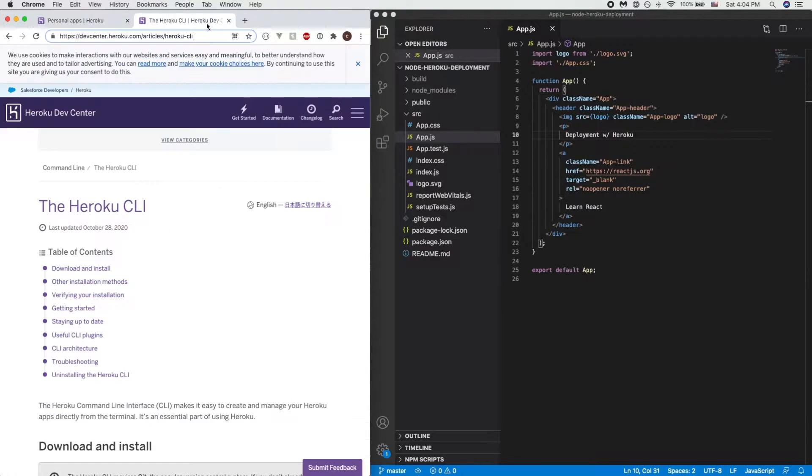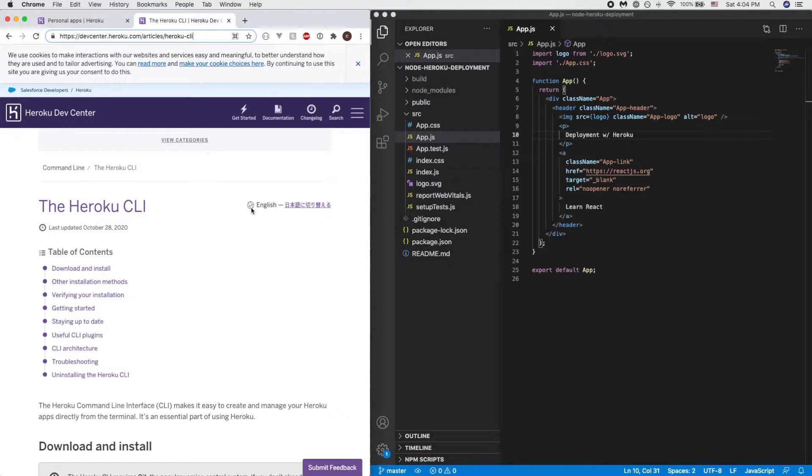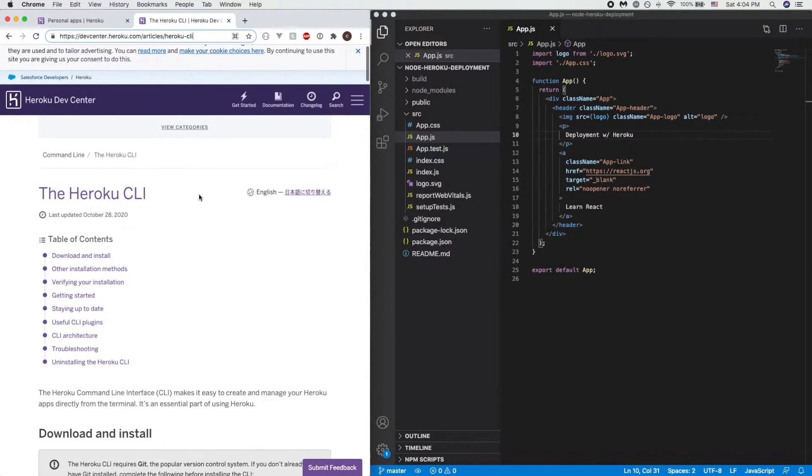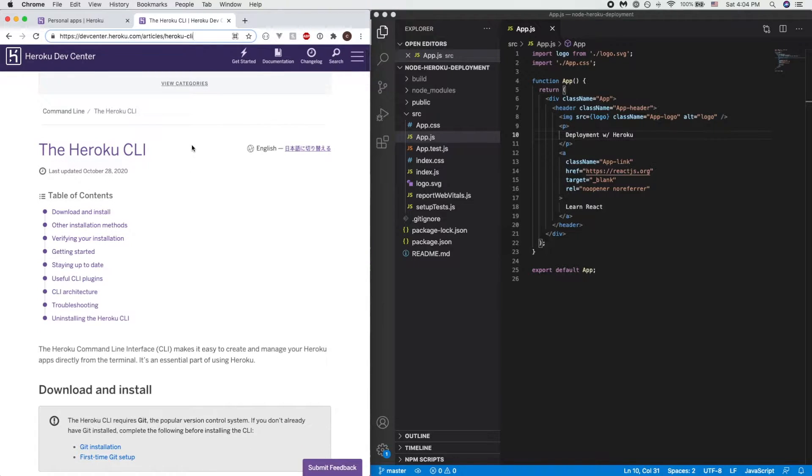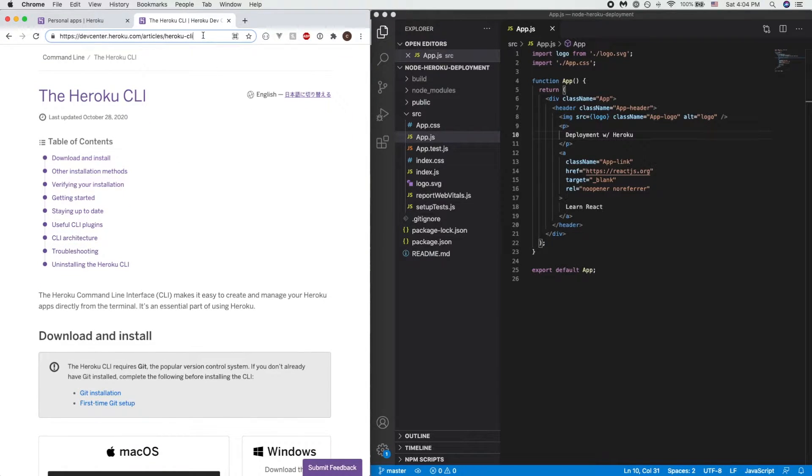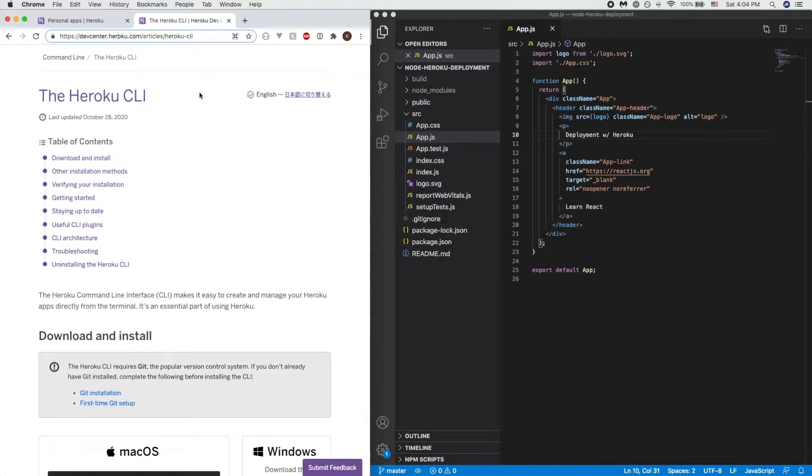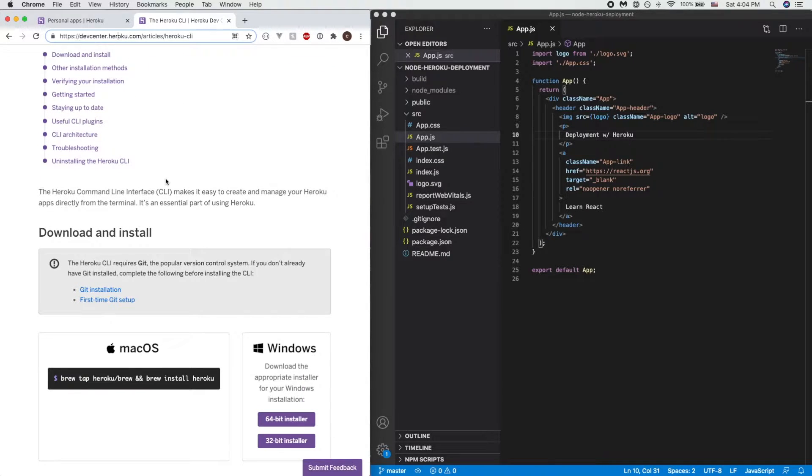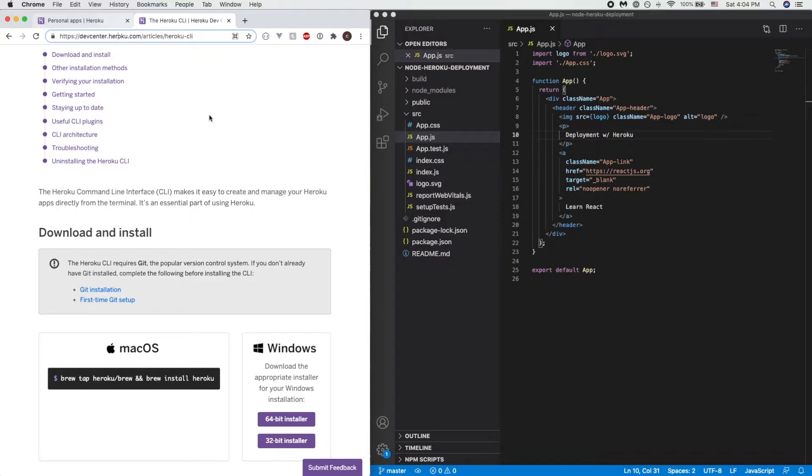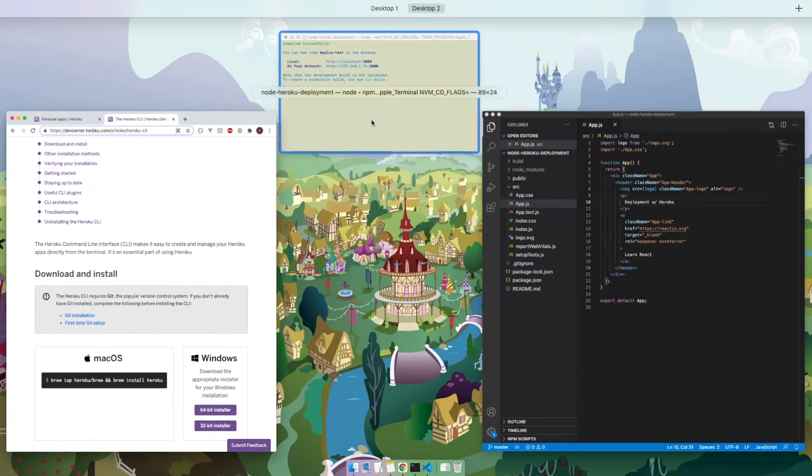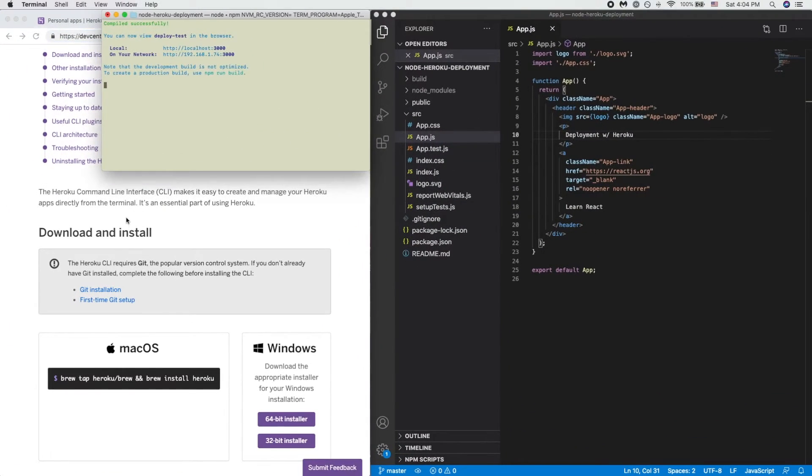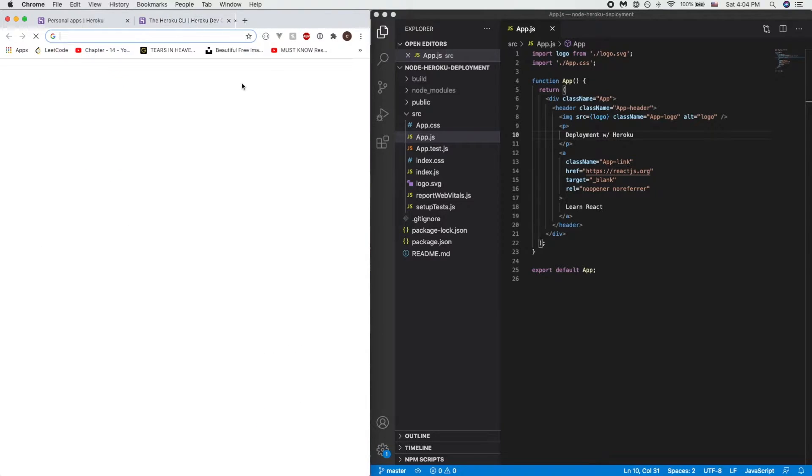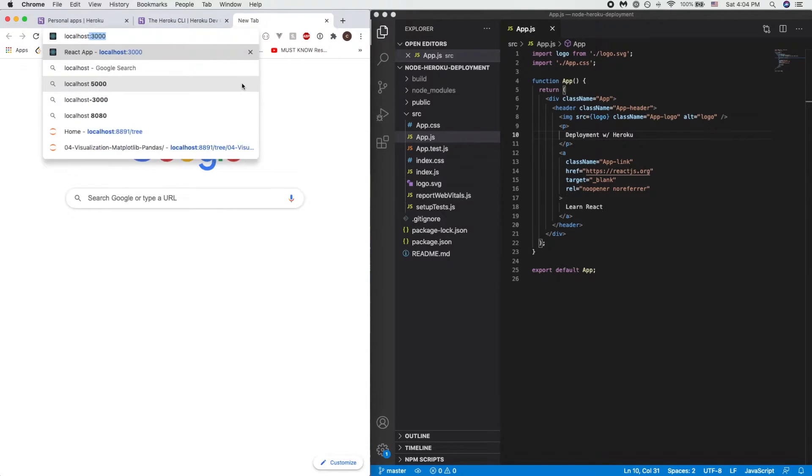So let's take a look. One thing we need to actually do initially is install Heroku CLI. This is something I've done already, so please go to the URL devcenter.heroku.com/article/heroku-cli and follow the documentation along to install the Heroku CLI.